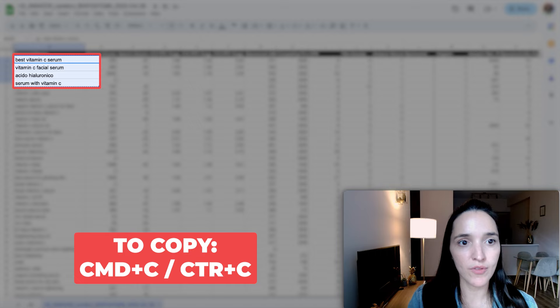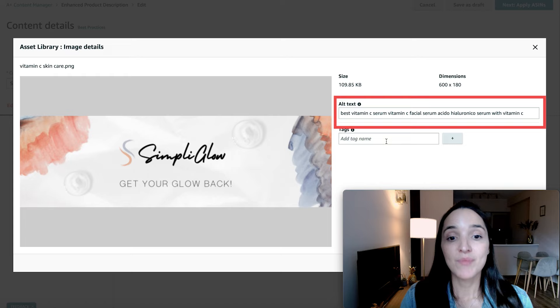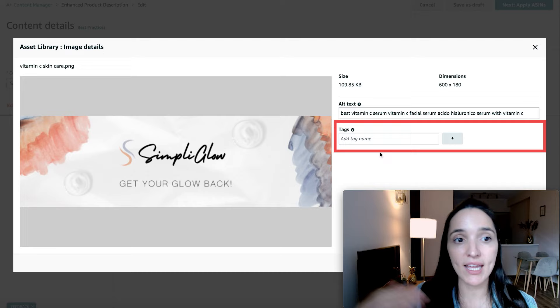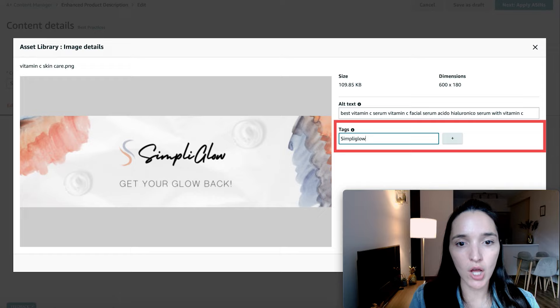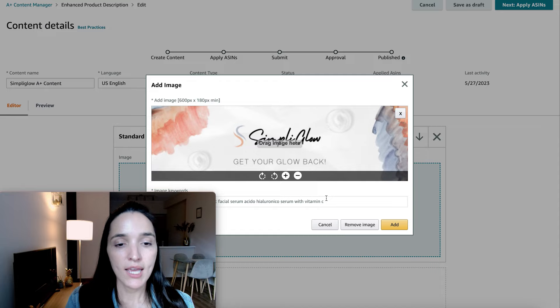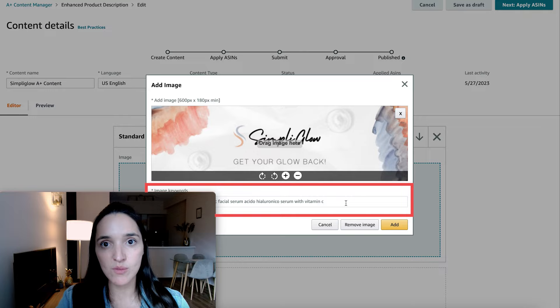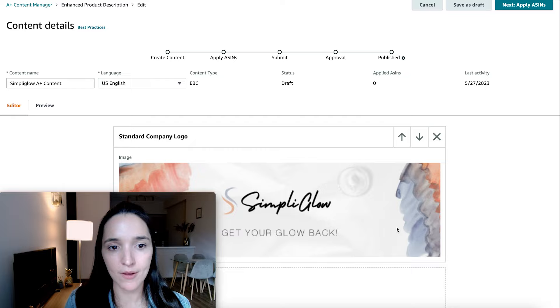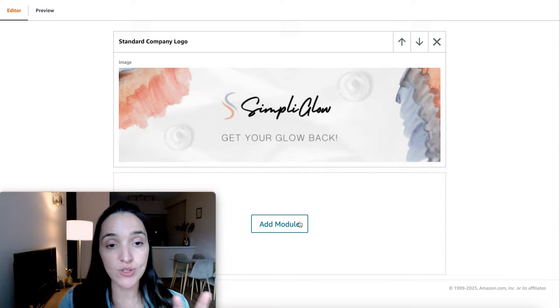You can use up to 100 characters in the alt text. For tags, this is just for you to easily find this exact graphic later on — for example, your brand name, 'Simply Glow,' 'A-plus content,' then click add. You'll see the keywords show right over there. Utilize as much of the 100 characters as possible. Then click add and you have your first module. You can keep going and add all of the modules that you want.